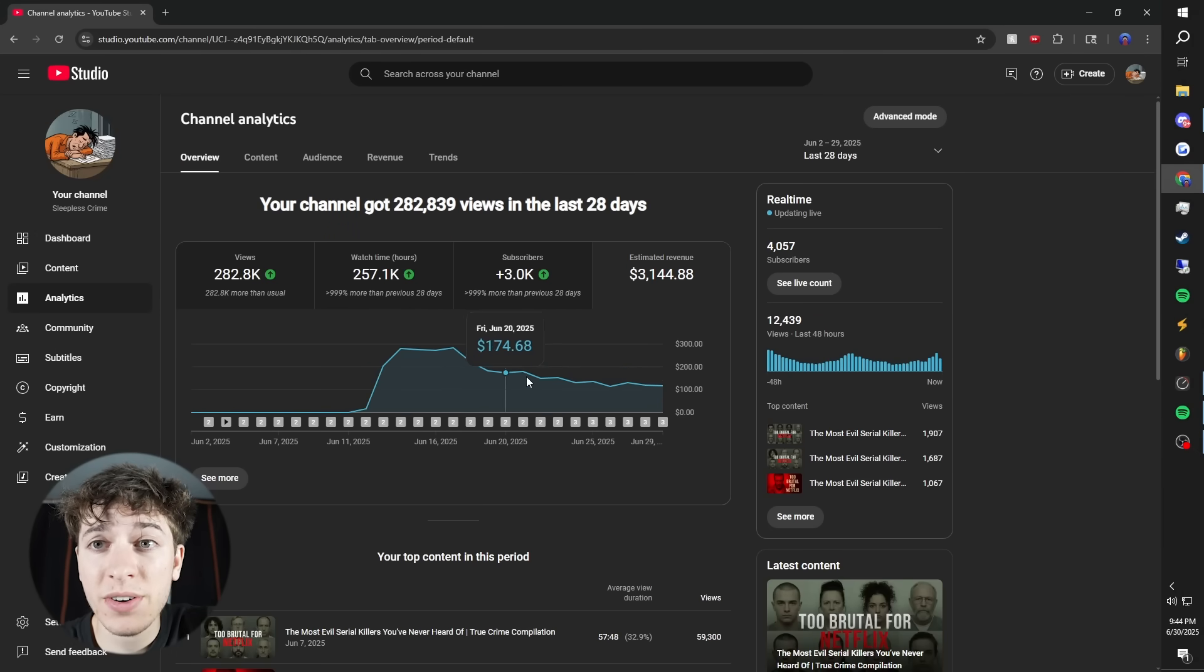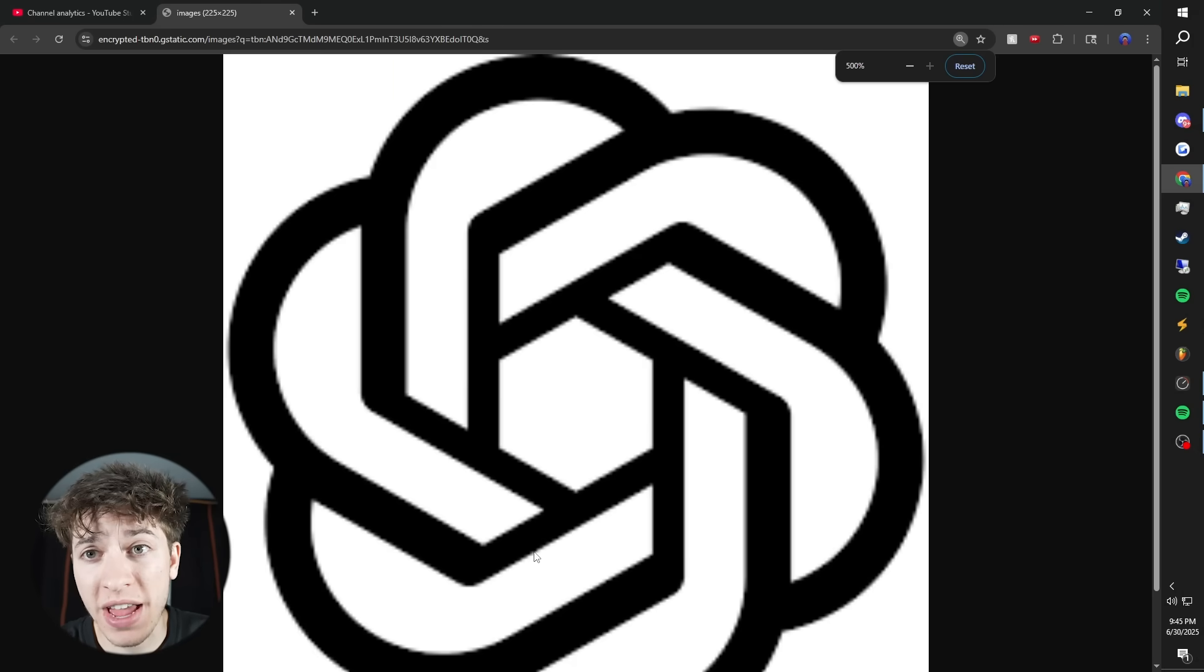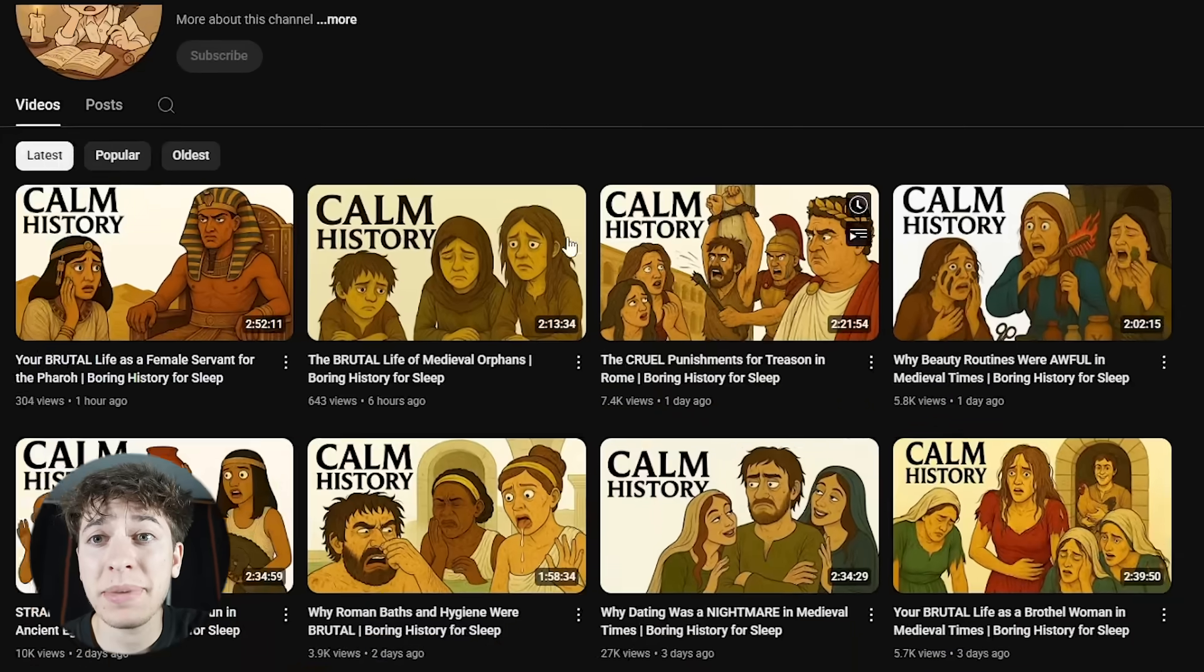This channel, this channel, and this channel are all made with AI, and they've all got monetized in the last four weeks.